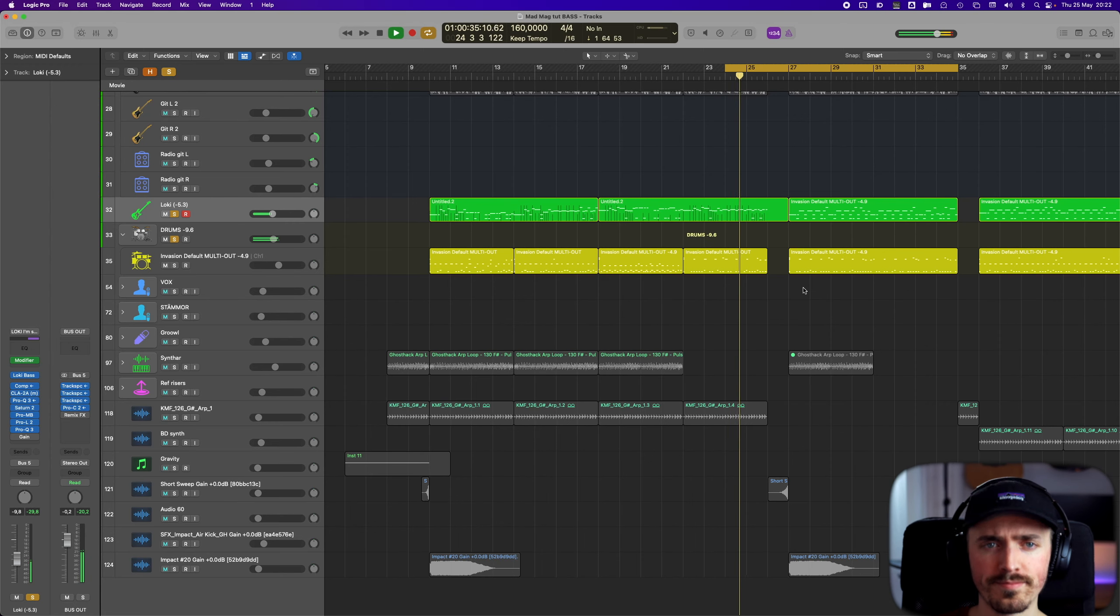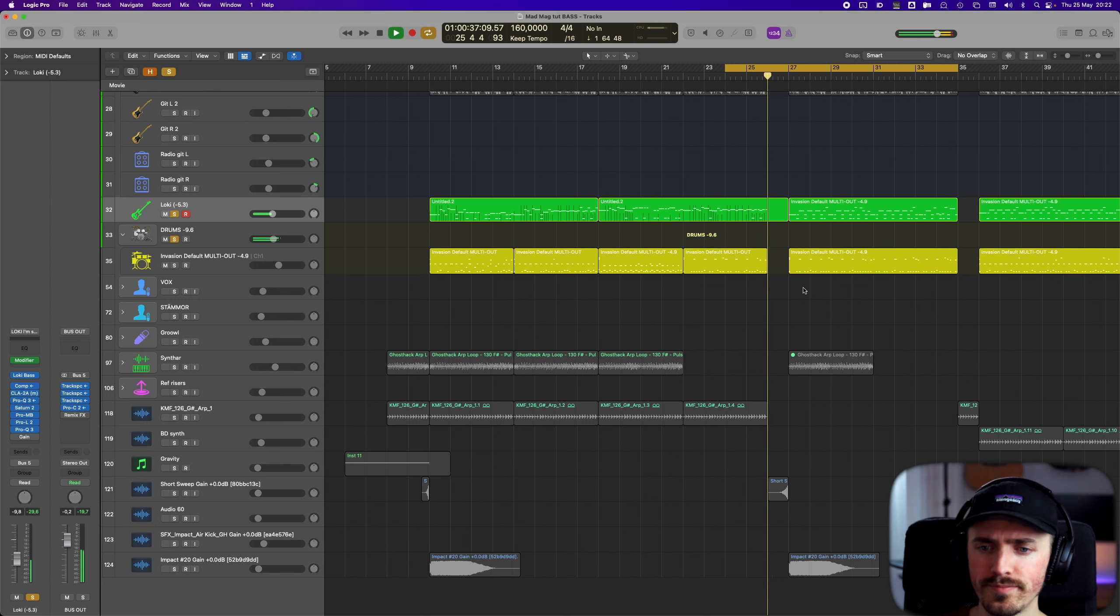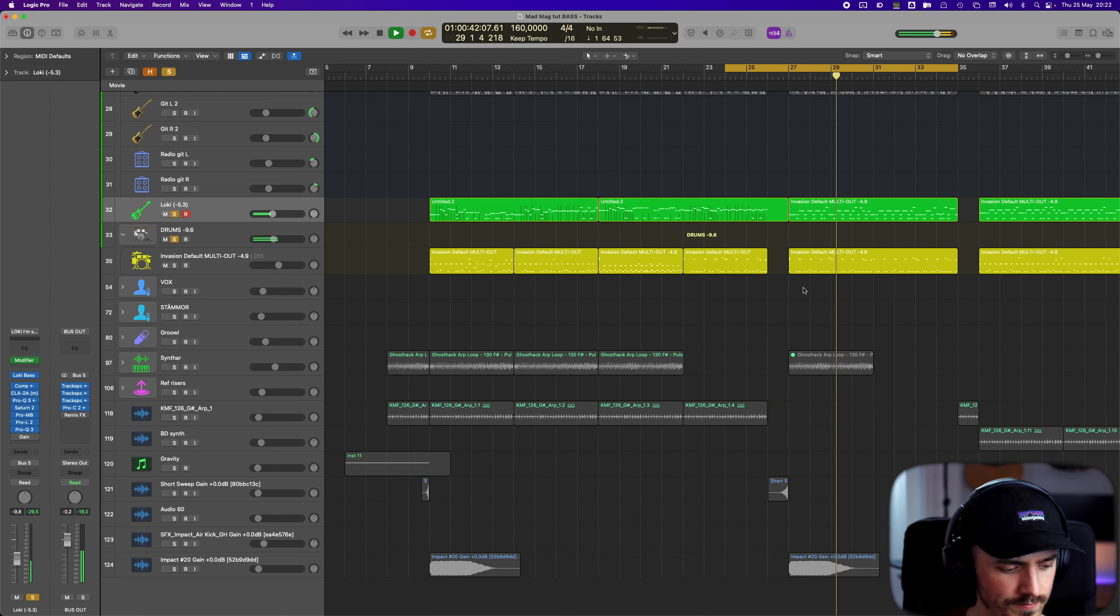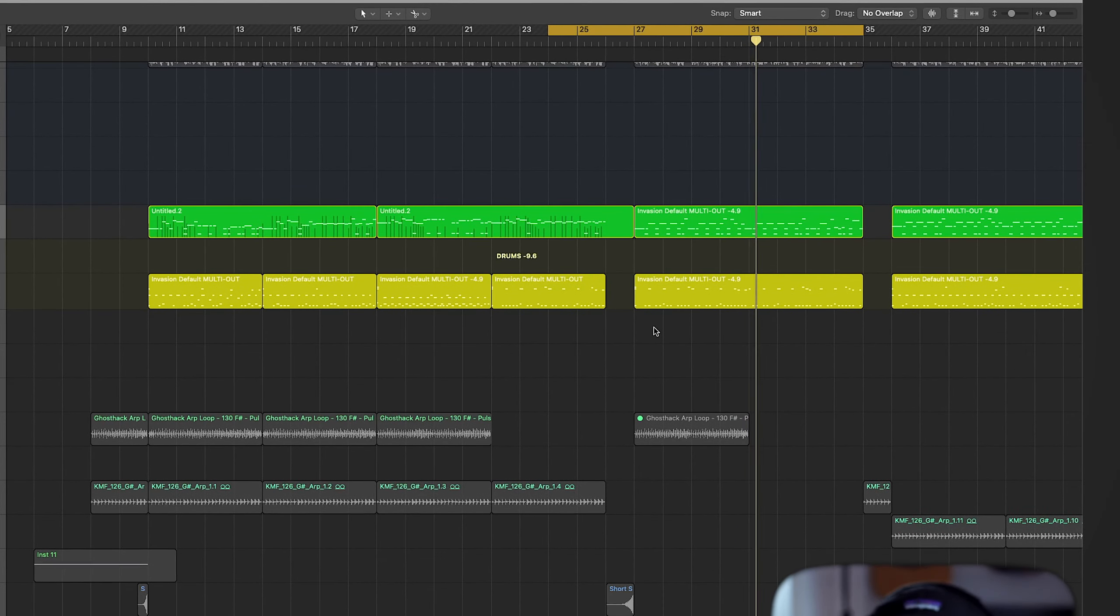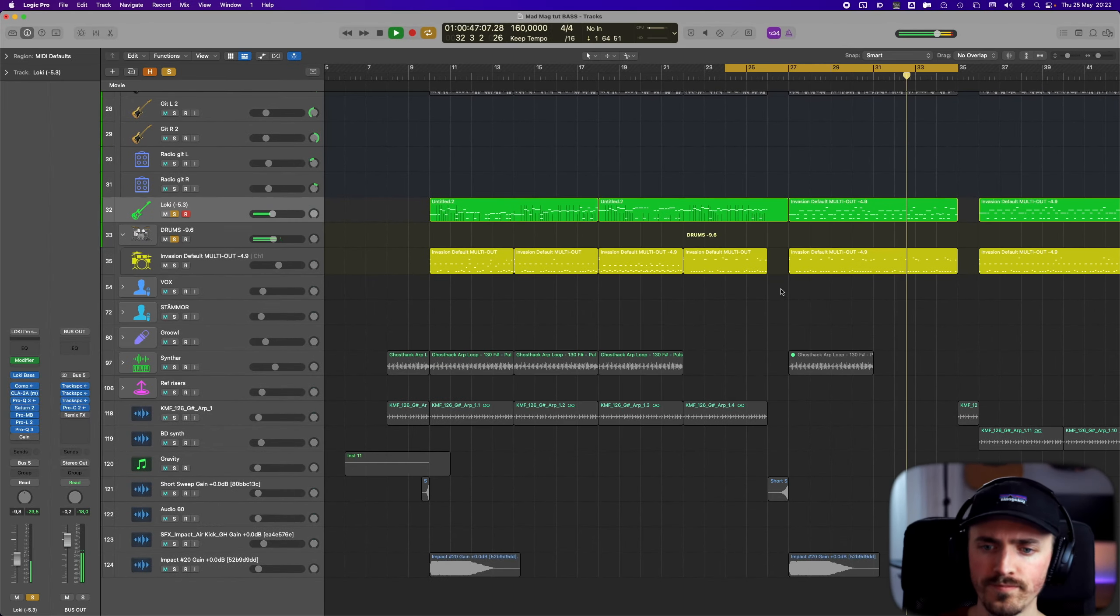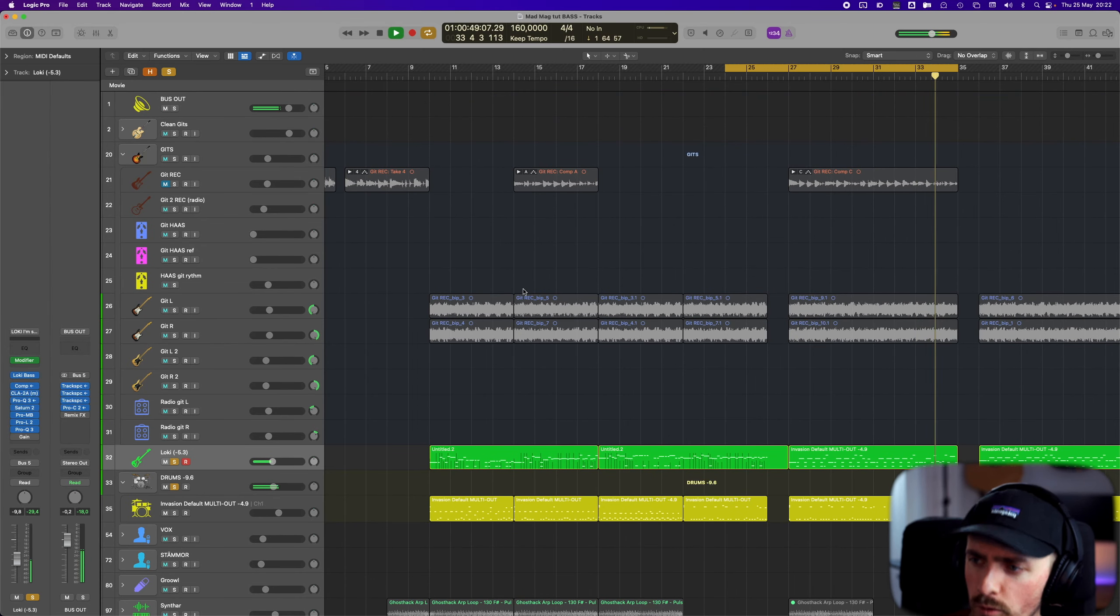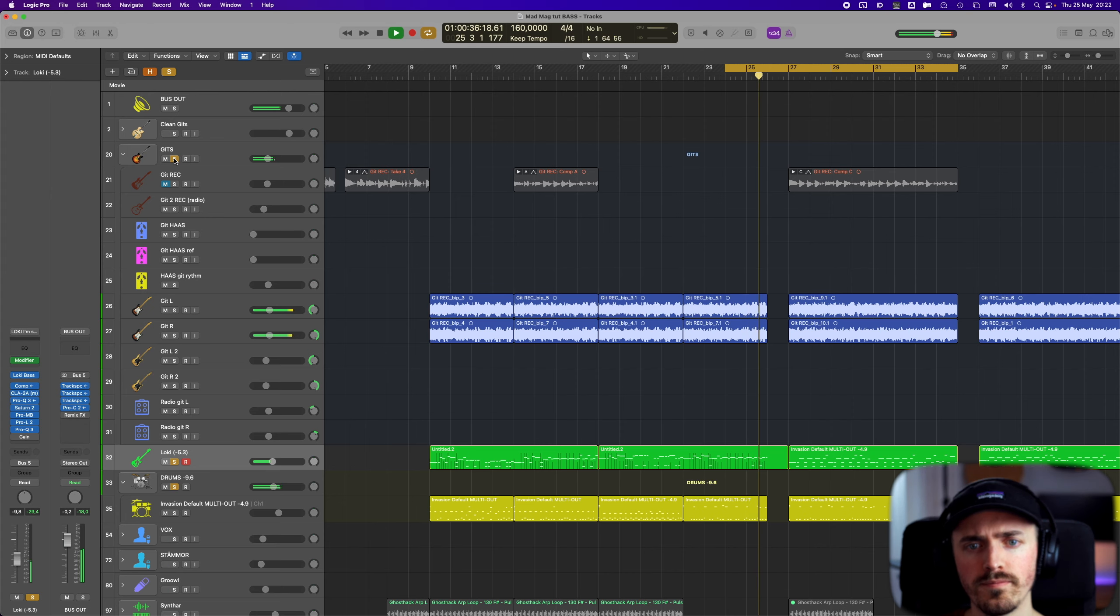We're going to go directly into the bass. First, we're going to listen with the bass and the drums together, and with the guitars as well.